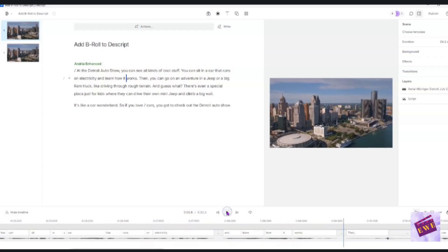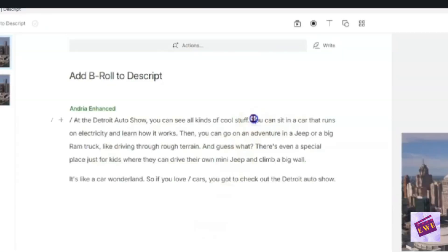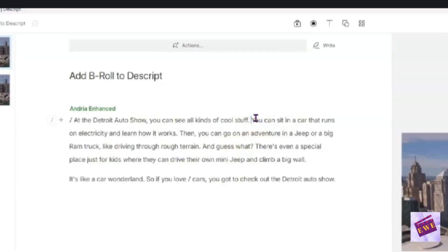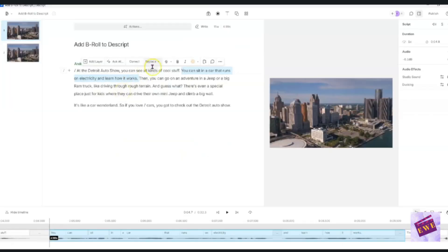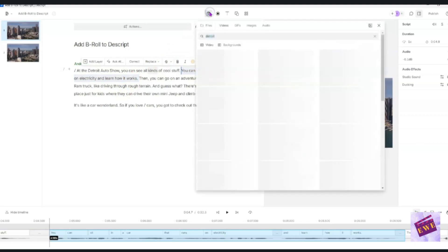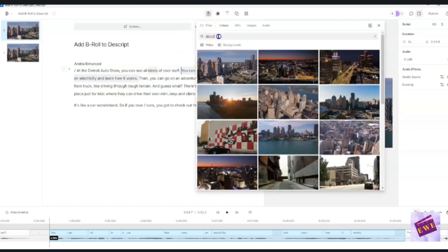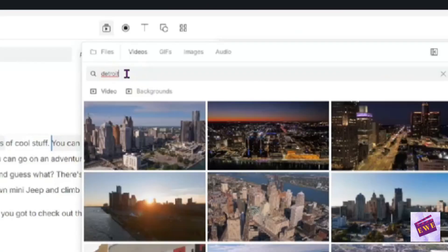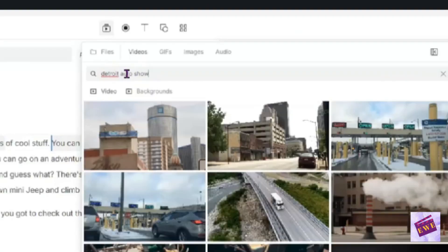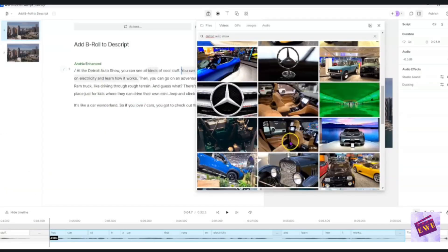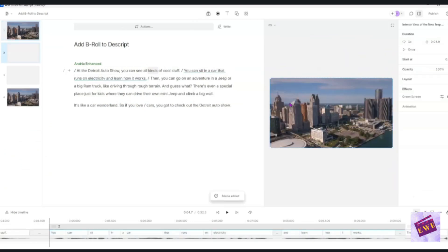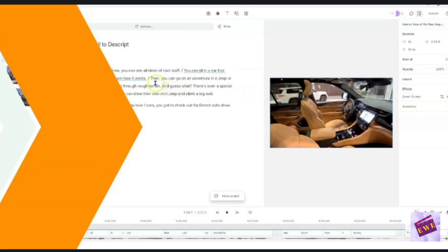You can sit in a car that runs on electricity and learn how it works. So I'm just going to play little by little and you can just follow along with me on how to do this. So right here, I'm going to say highlight this part. You can sit in a car that runs on electricity and learn how it works. So I'm going to highlight this whole thing, come up to the media and I'm going to type in Detroit Auto Show this one here. And so that's it. It's really that easy.